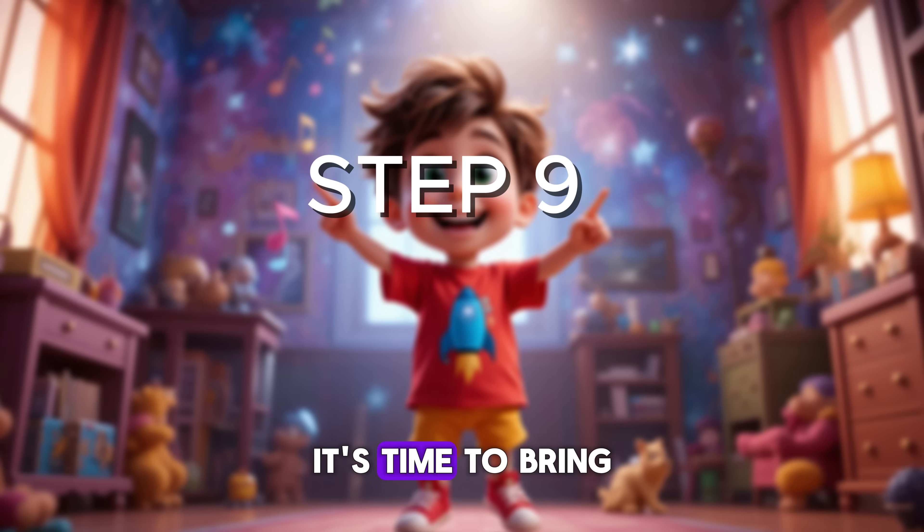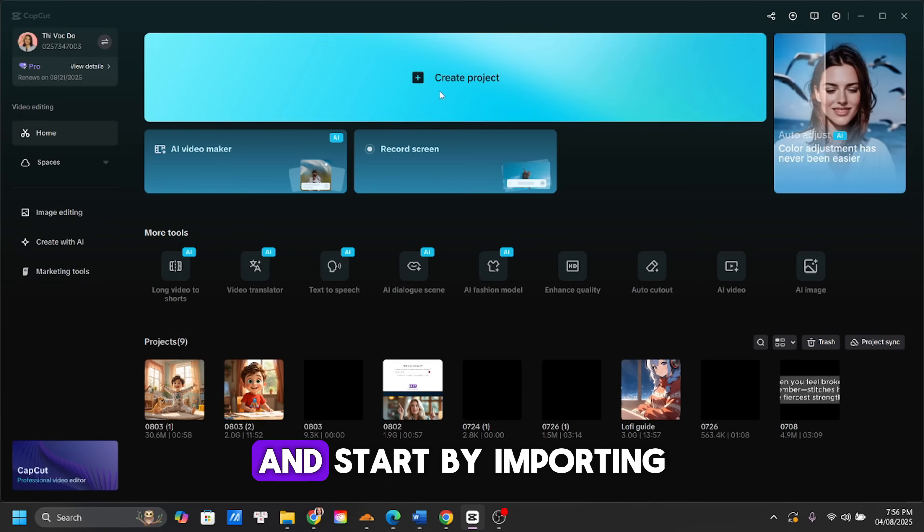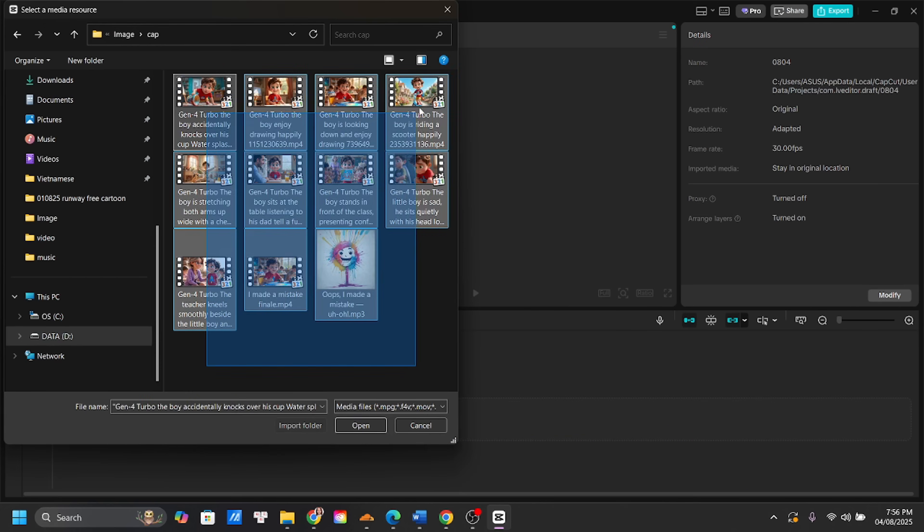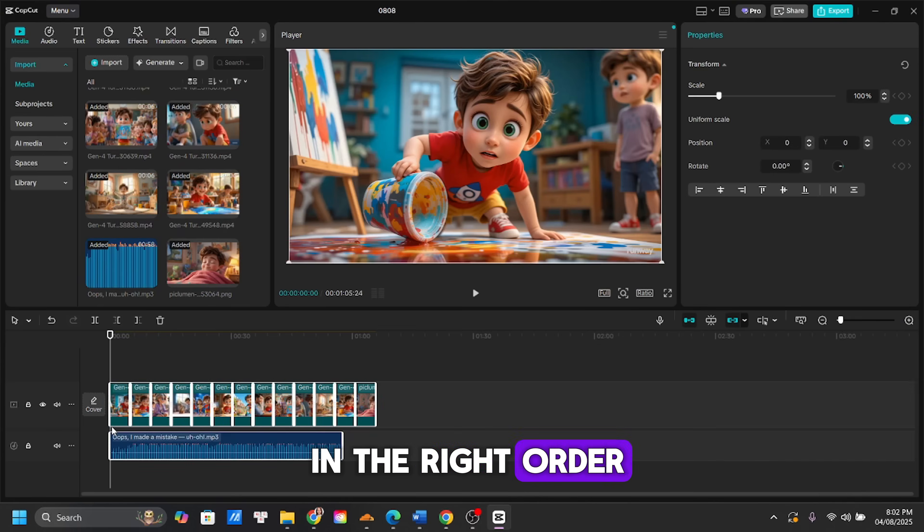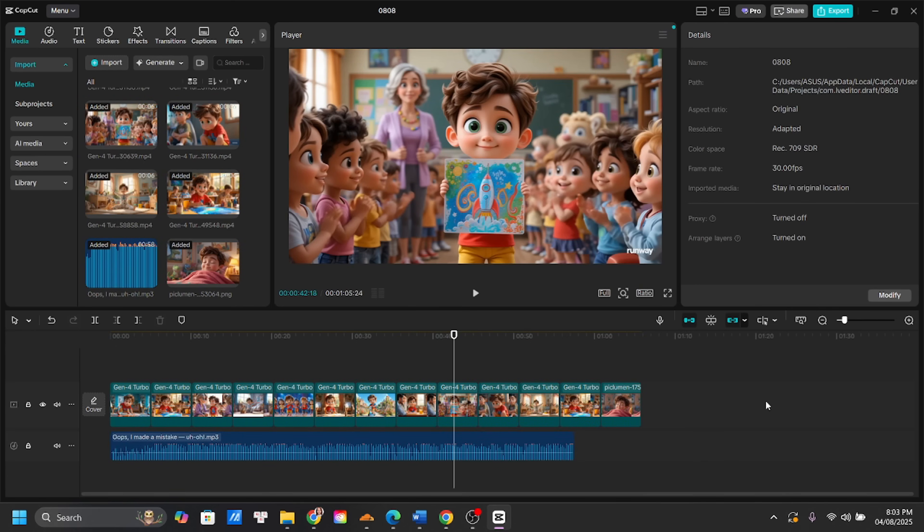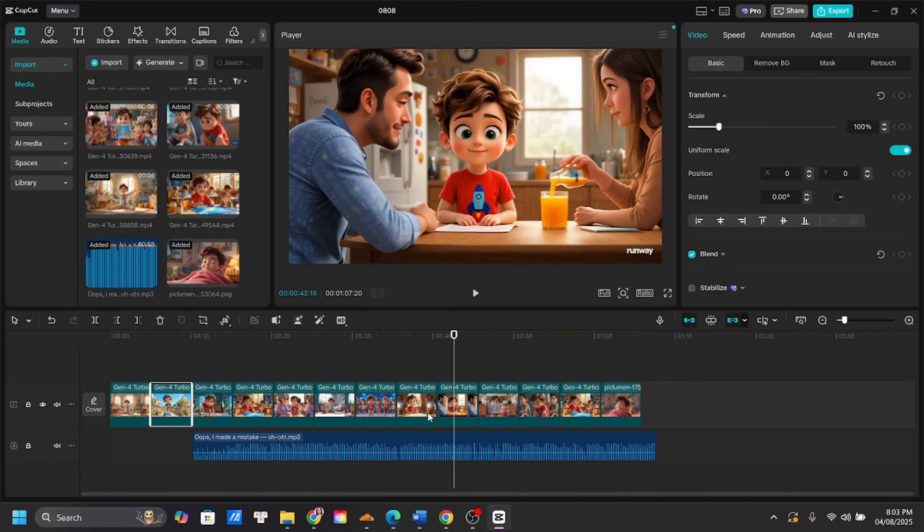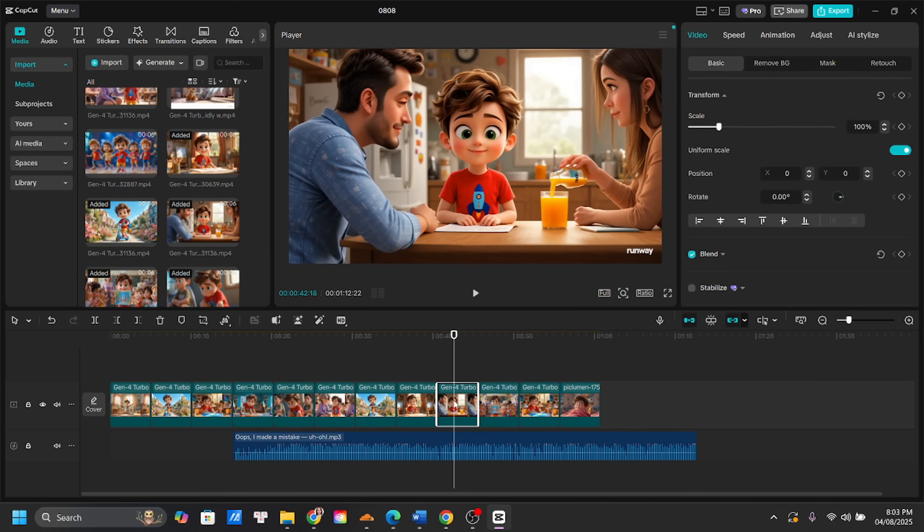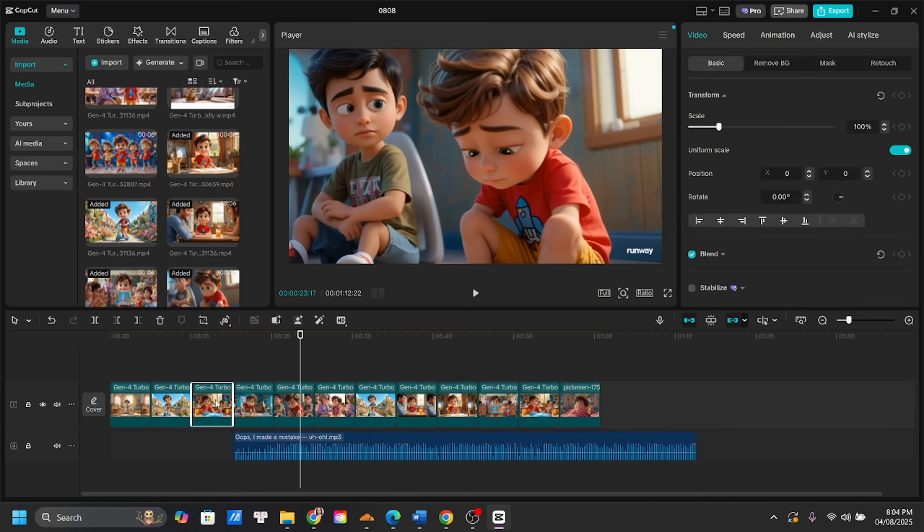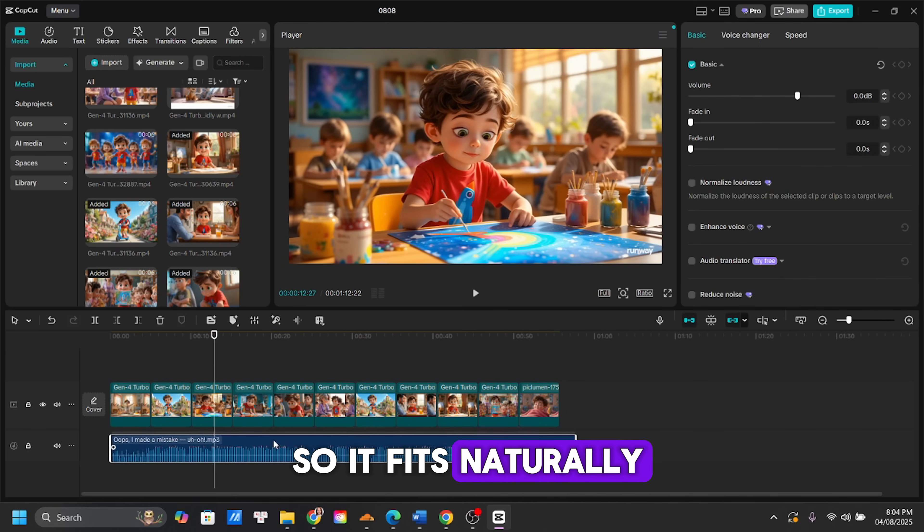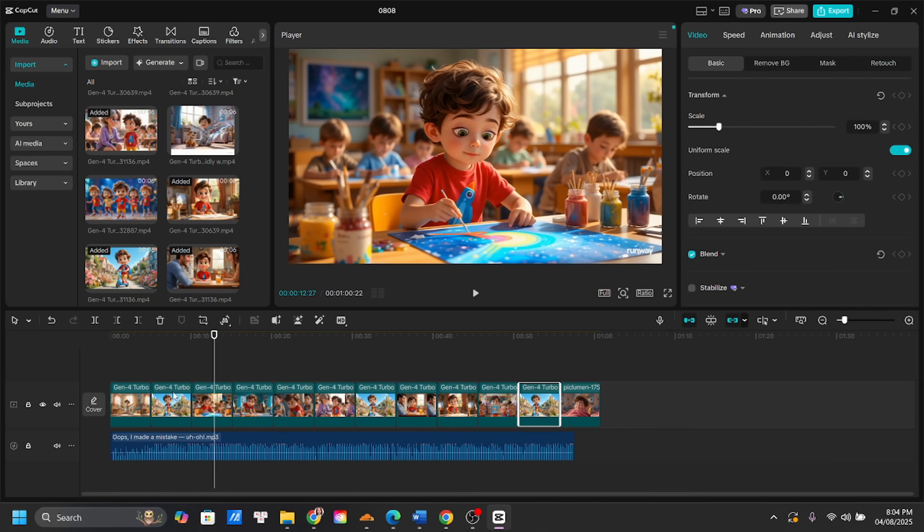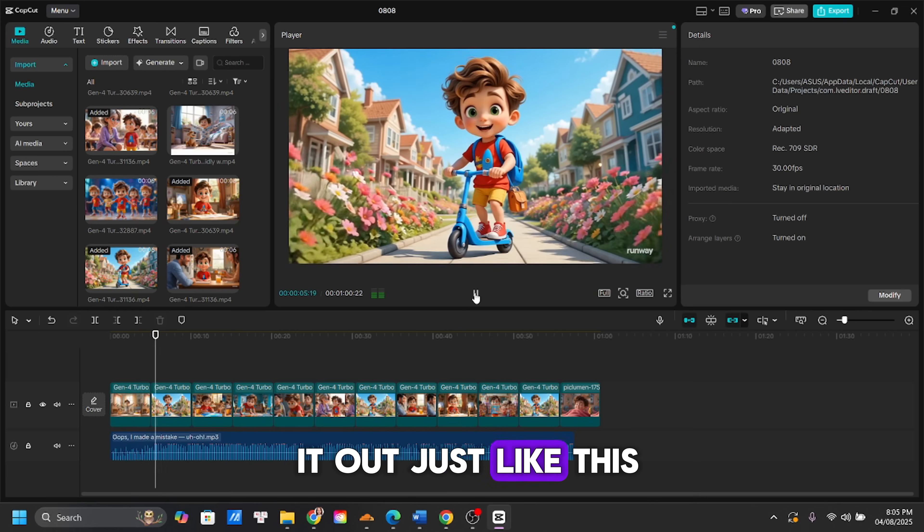Now it's time to bring everything together using CapCut. Open CapCut, and start by importing all your animated clips along with your background music. Drag everything onto the timeline, and arrange the clips in the right order to match your story. Then, line up the music so it fits naturally with each scene. If there's any part of the video you don't like, you can simply trim it out.